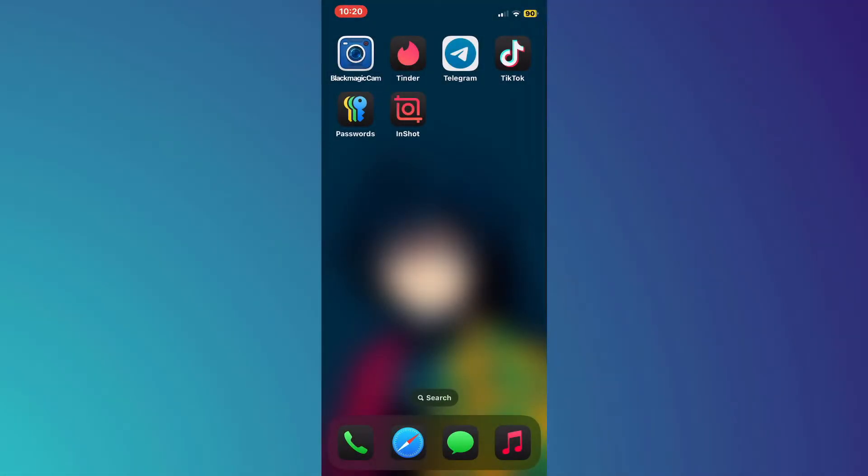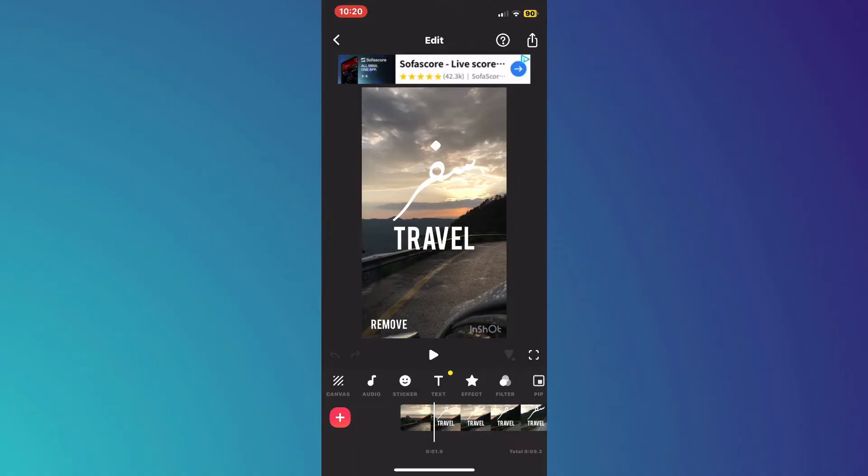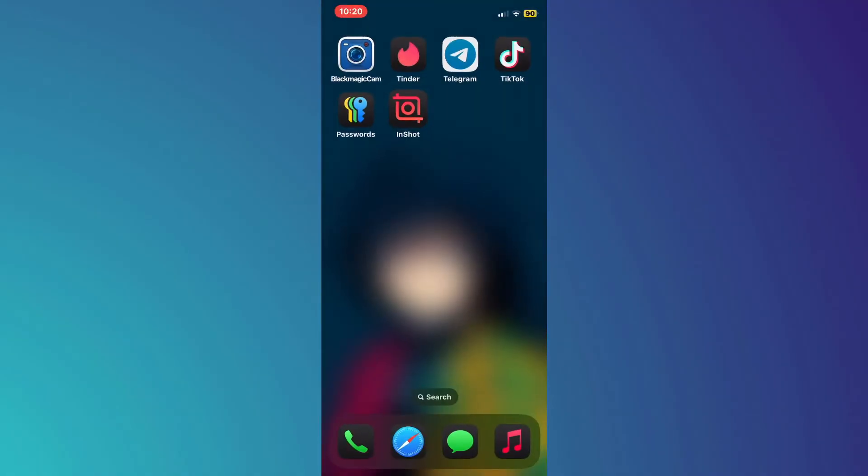First of all, let's say you want to remove this text right here. So to actually remove text, it's not possible inside InShot, but we're actually going to use AI to do so.